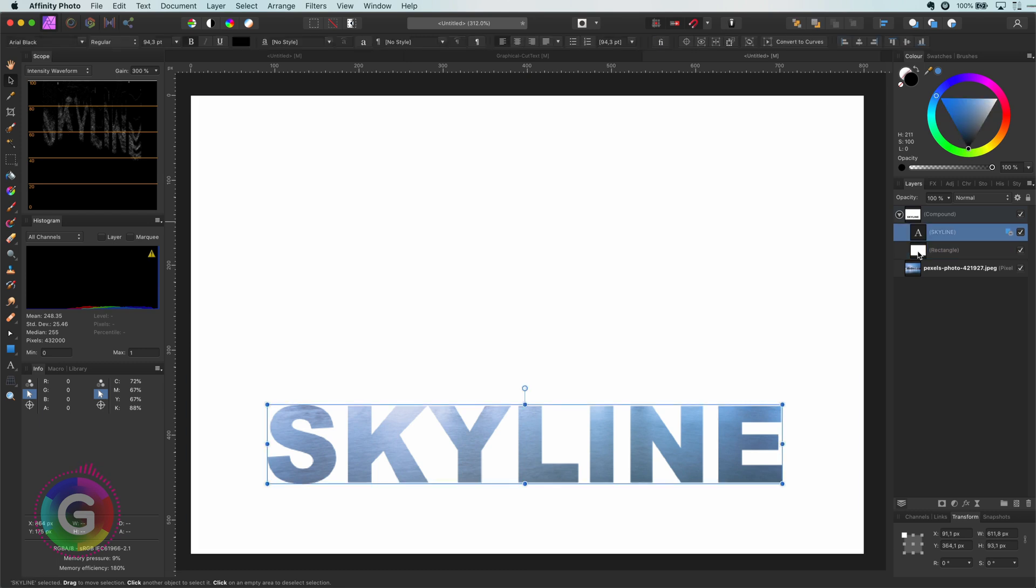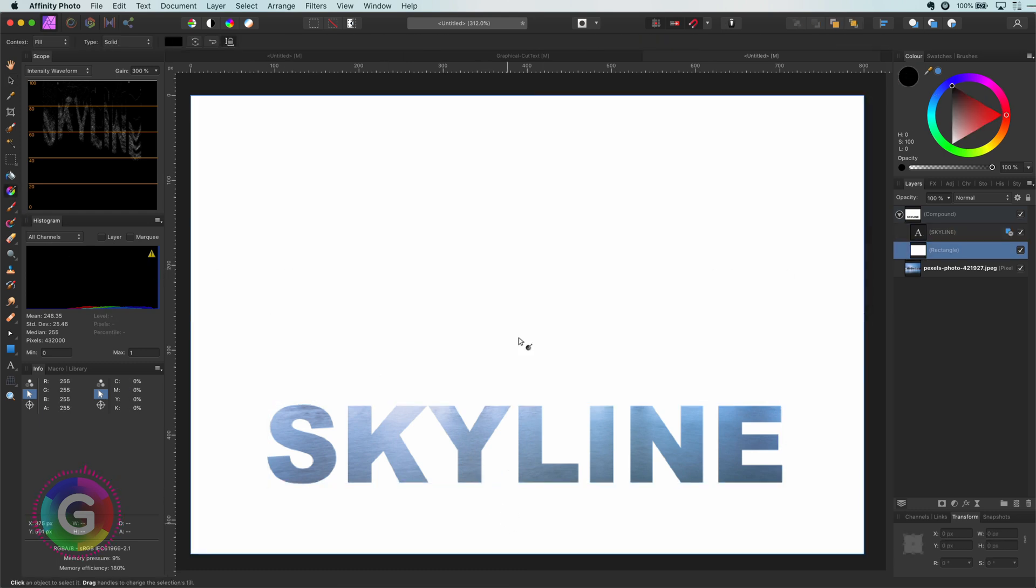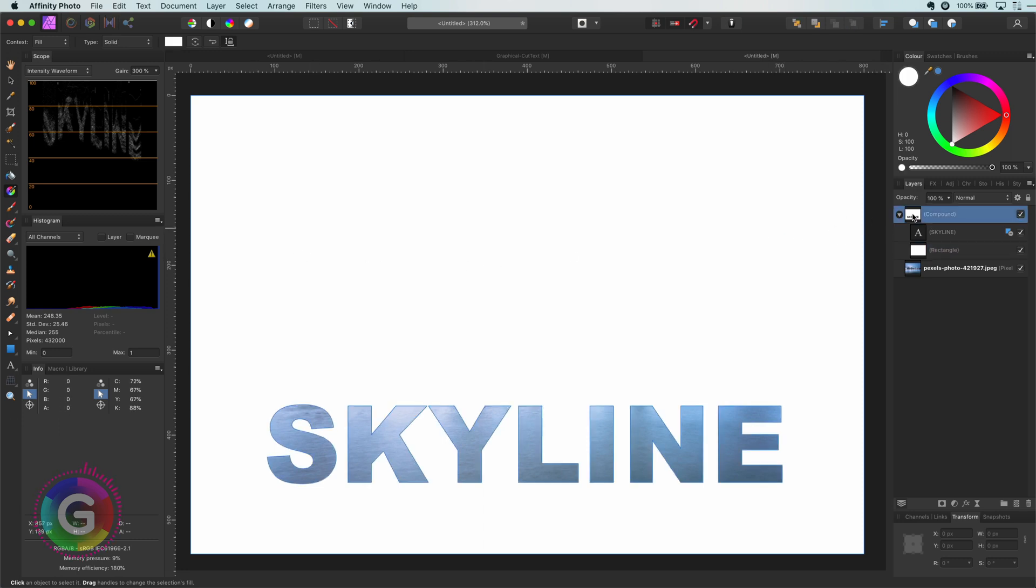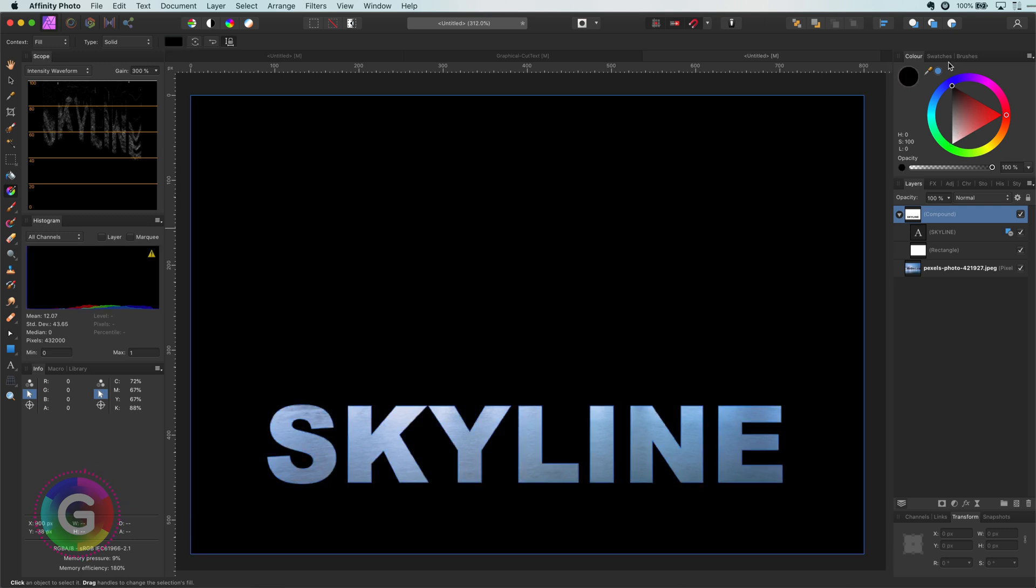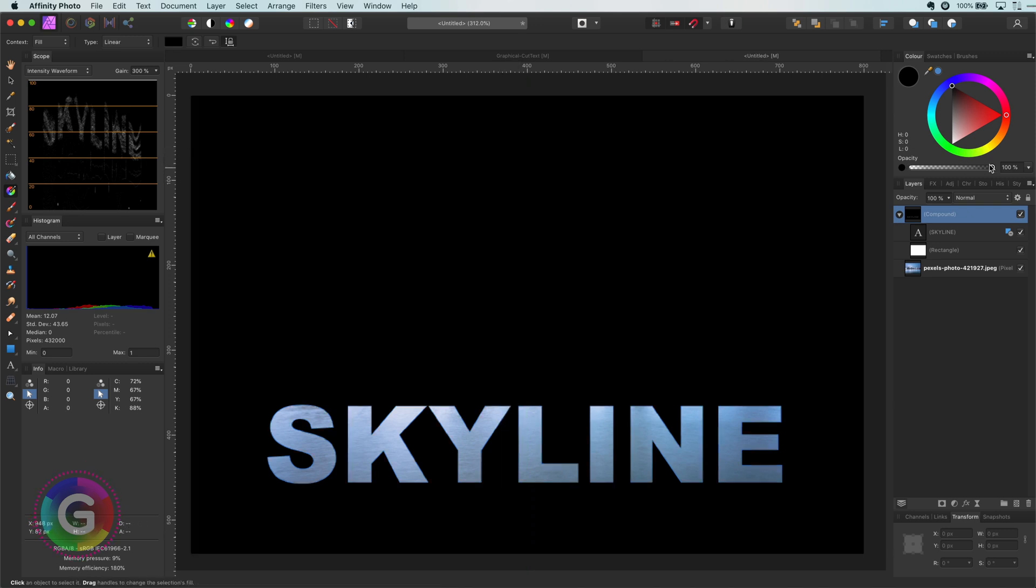If you want to change the color for example, modifying the color of a child layer has no effect. As you can see I'm trying to add a gradient to the rectangle, but it has no effect. I need to select the compound itself and then apply the change. So let me apply the gradient to it and make the composition a bit more interesting.